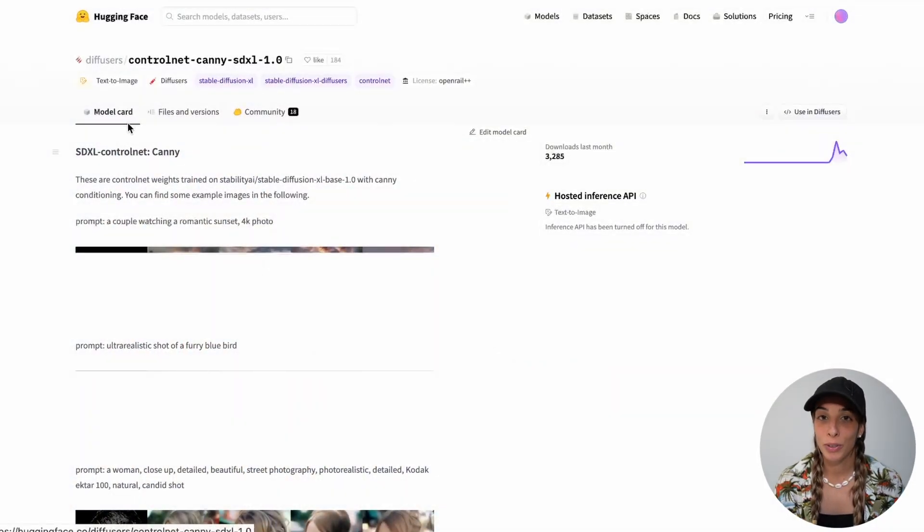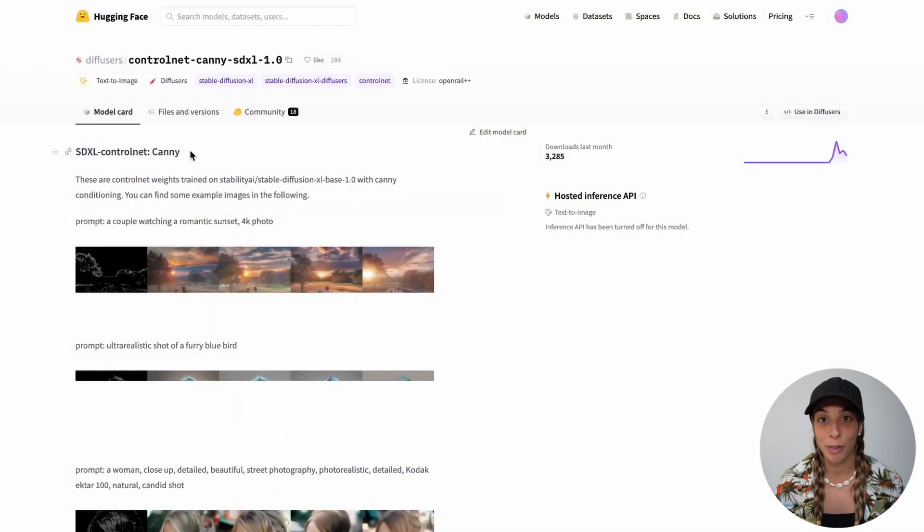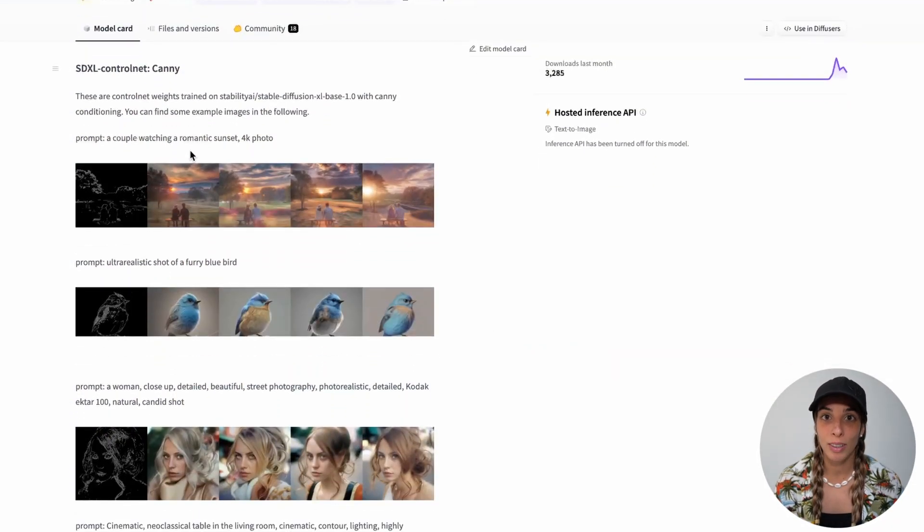Hello everyone. Today I want to talk about ControlNet for Stable Diffusion XL. Finally, the ControlNet models are slowly coming out on HuggingFace. Today we are going to have a look at Canny, which is the first one that came out.